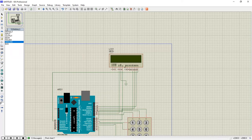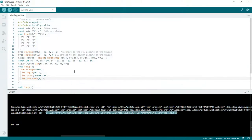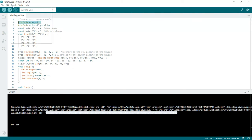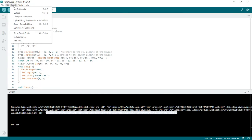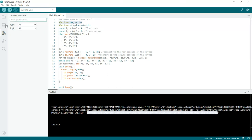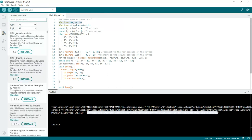Coming to the code, this is very simple logic. You need to include the keypad library — go to Sketch, click on Include Library. If it is available by default then no need to install; if not, click on Manage Libraries and type in the search box. This is how your keypad library is available.